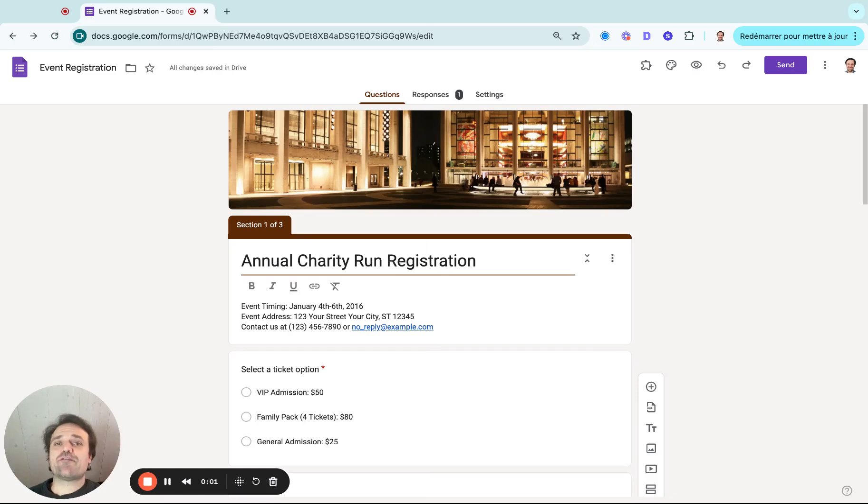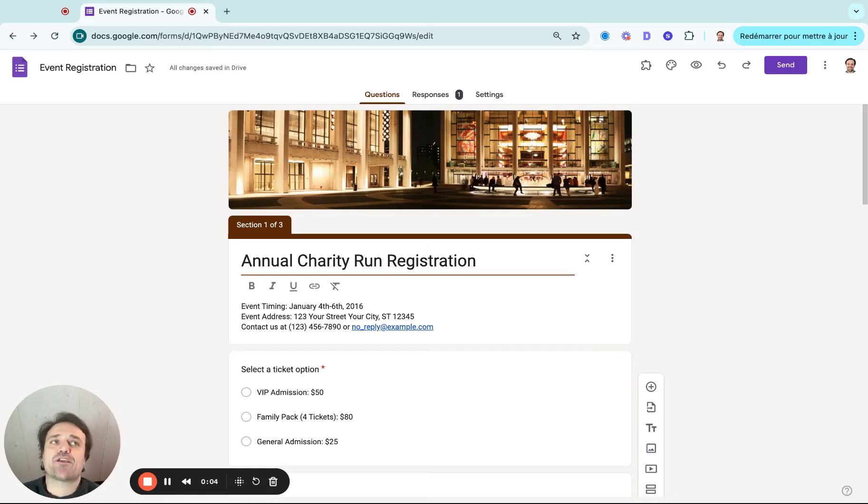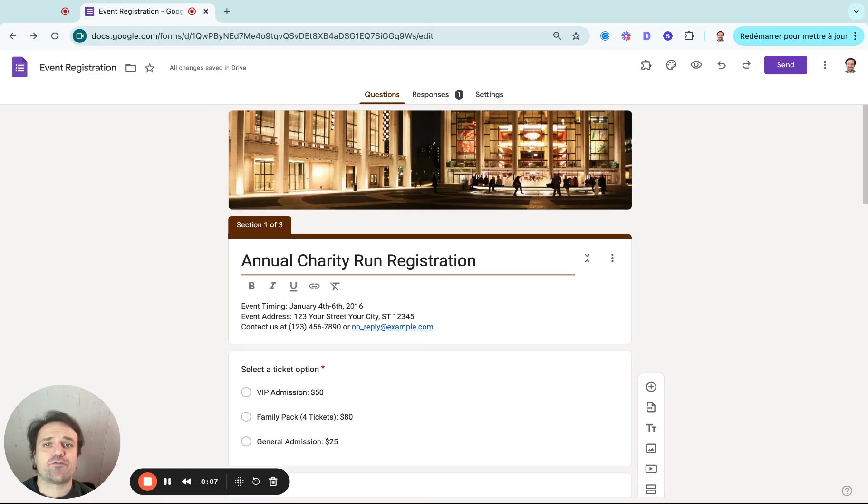Hi, my name is Eddie V from Activity Messenger, and in this video we're going to learn how to add conditional logic or conditional branching in your Google Forms.